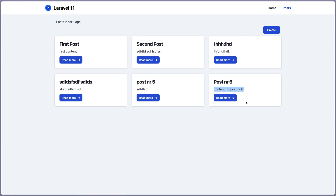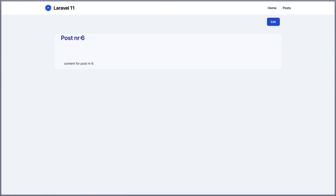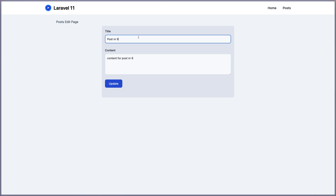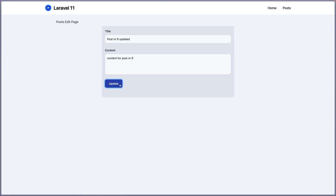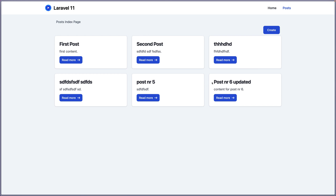Let's say 'content for post number six', click Update, we are redirected back, and here we have post number six with the updated content. We can also change the title — edit post number six, say update, and we have 'post number six updated'. The update method works correctly.